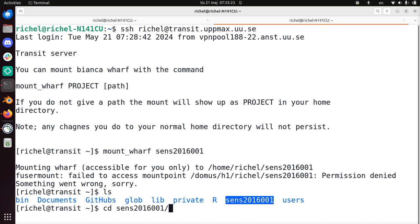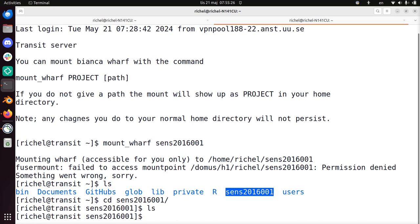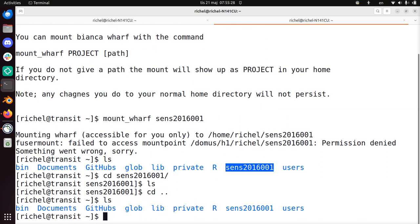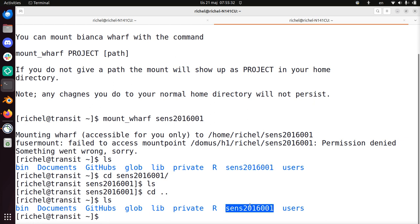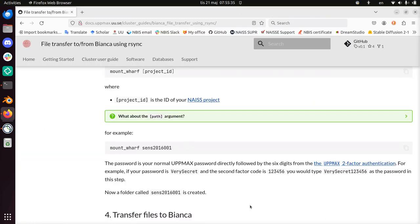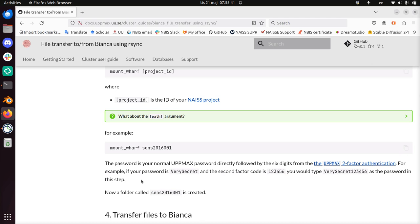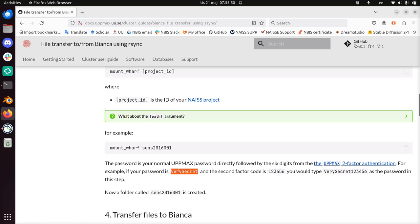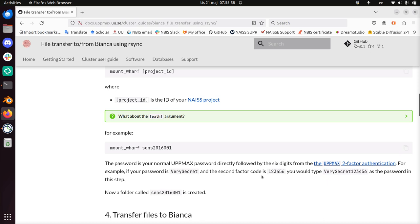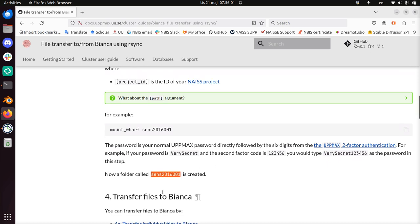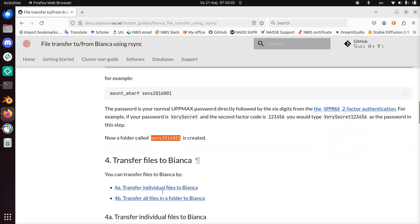So I can now go into my Bianca wharf folder. It's empty, but I have now mounted my Bianca wharf onto Transit. So that's what you needed to do. If you are asked for a password, you need to use the UpMax two-factor authentication as well. So if your password is, for example, very secret, and your UpMax two-factor authentication is 123456, then this would be your password. For me, this folder was already there. For you, it will now be created.